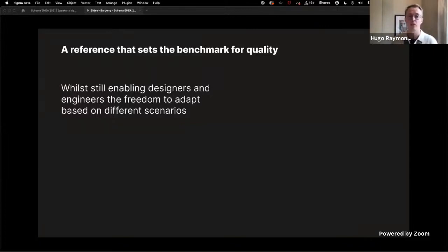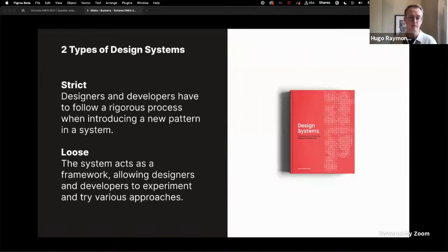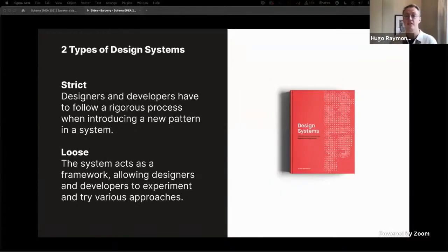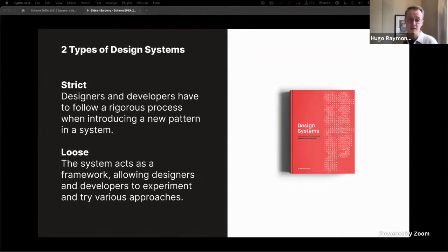It also allows greater freedom for both design and engineering teams in how they problem solve, empowering them with the flexibility to adapt to different scenarios. This use of a design system as a reference made me think about the comparison outlined by Alla Kholmatova in her book Design Systems where she defines the existence of two types.